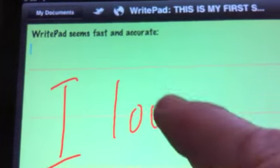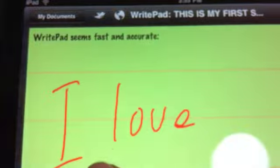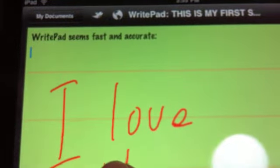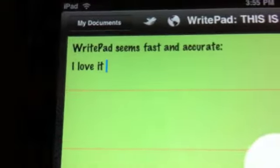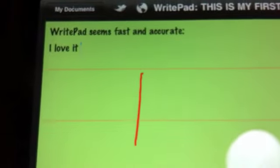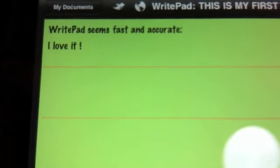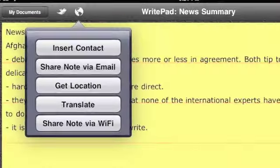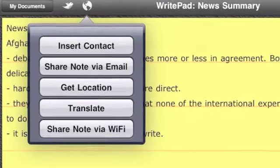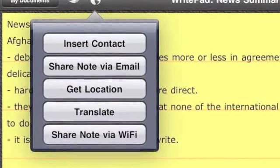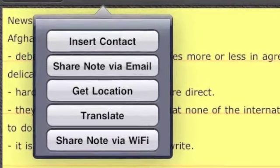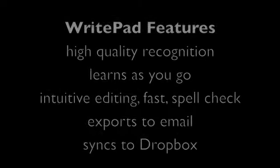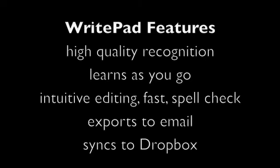There are many other features to WritePad. It synchronizes with Dropbox and you can export directly into email and do all sorts of other things. It is moderately expensive but likely to be very rewarding. Thank you.